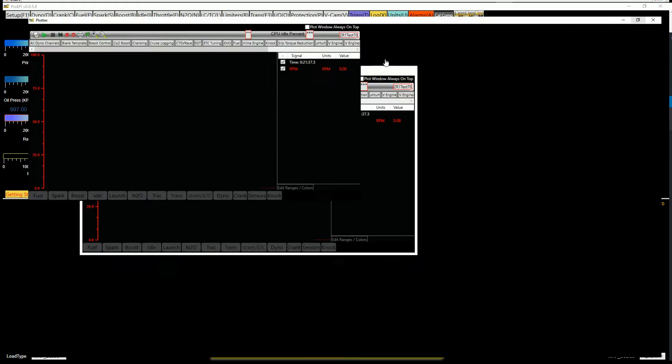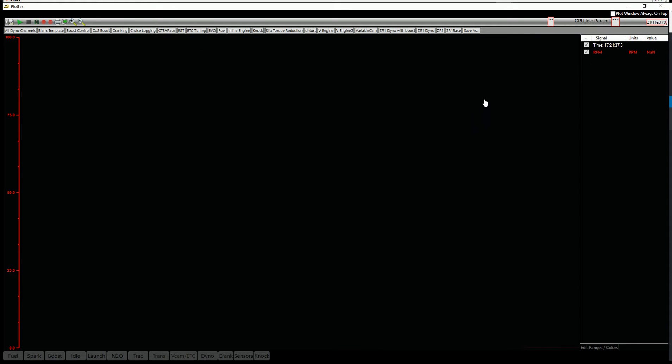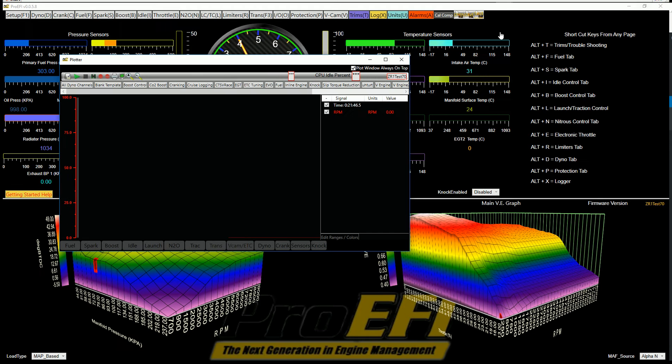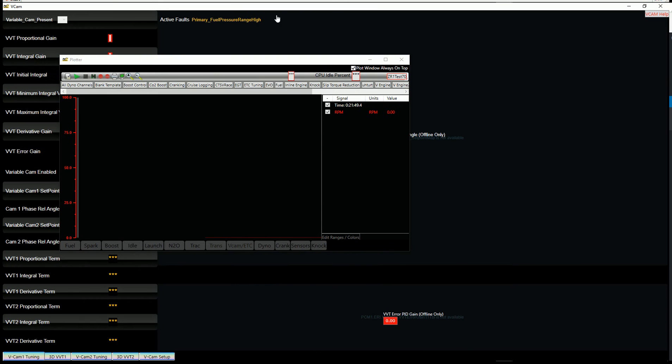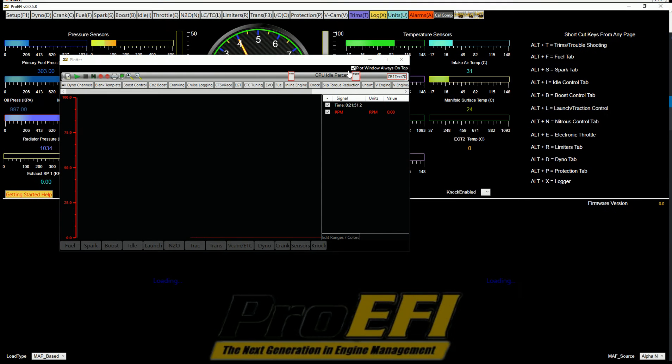When the Strip Chart Logger opens up, you're going to see a couple things. First of all, we've got this checkbox for plot window always on top. So if I do have this minimized and I want to jump around into different screens, it's always going to stay on top.